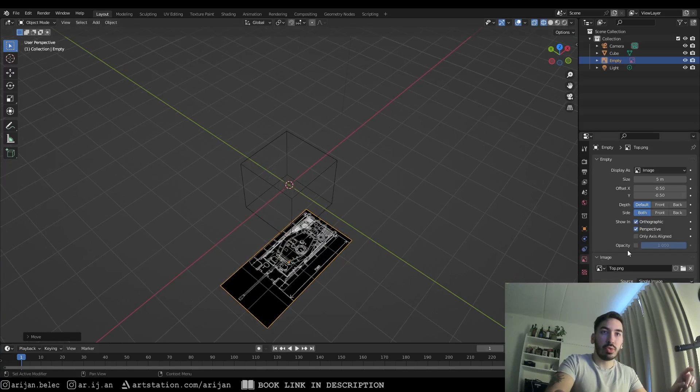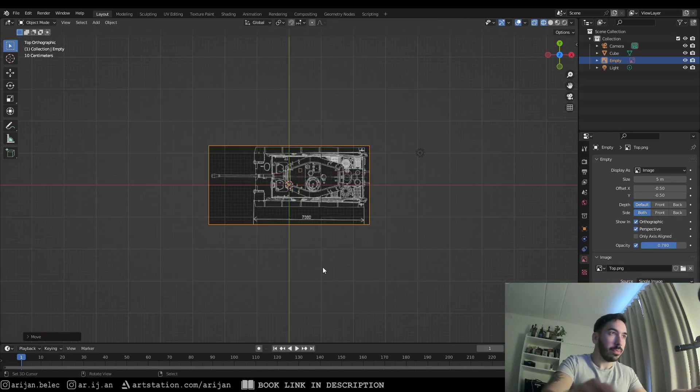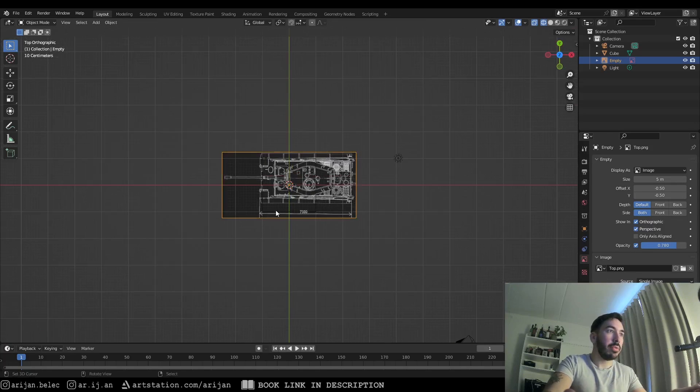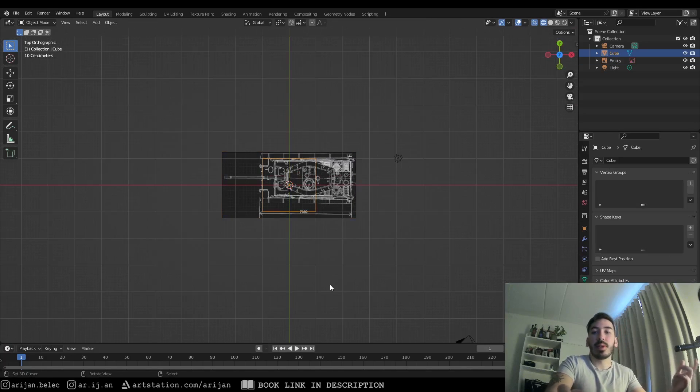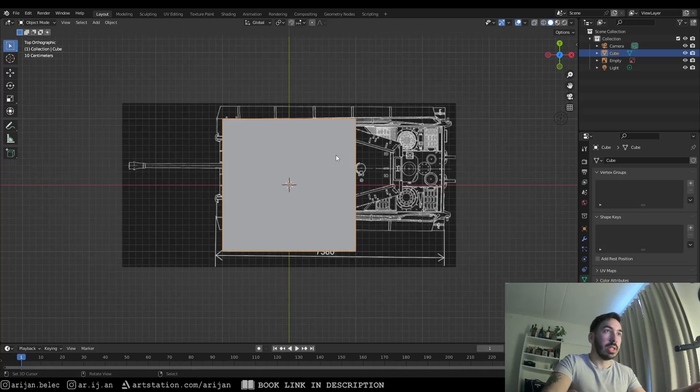I also usually like to reduce the opacity a little bit so it's easier to look at. For the sake of simplicity I'm not going to be adding all the other images in now, but let's talk about how to use this blueprint to create a model.